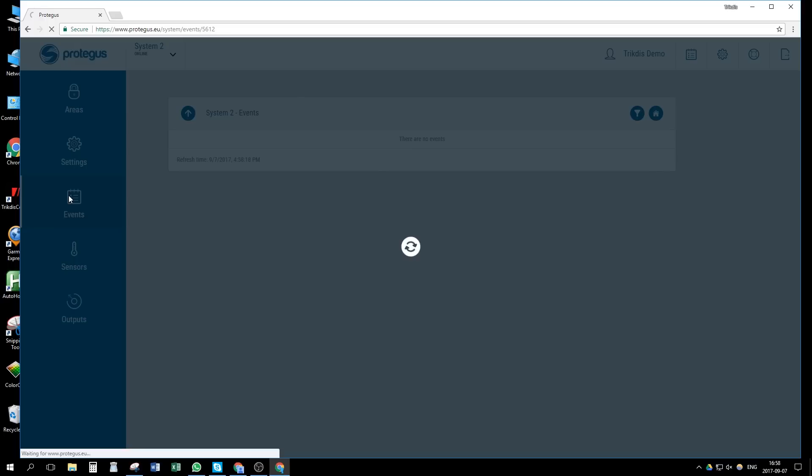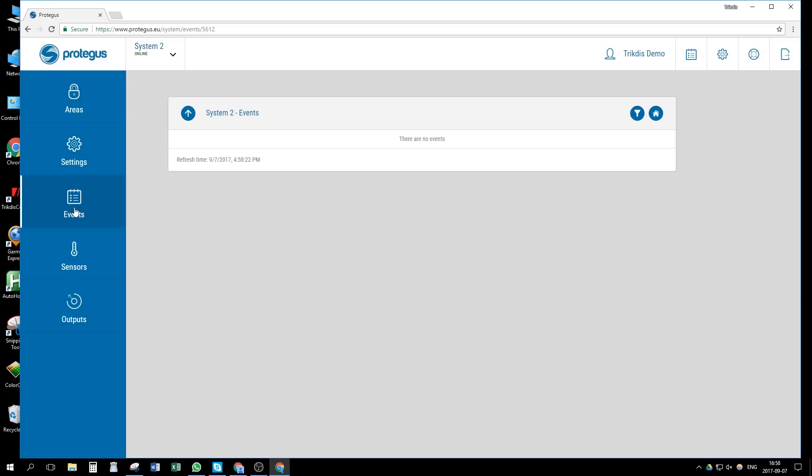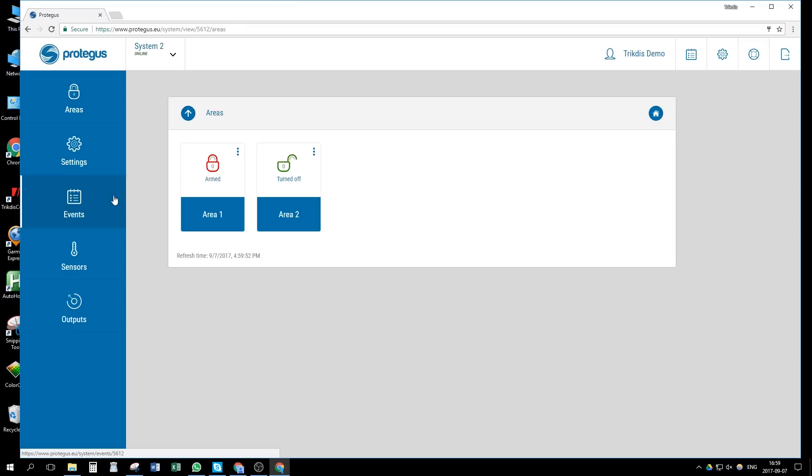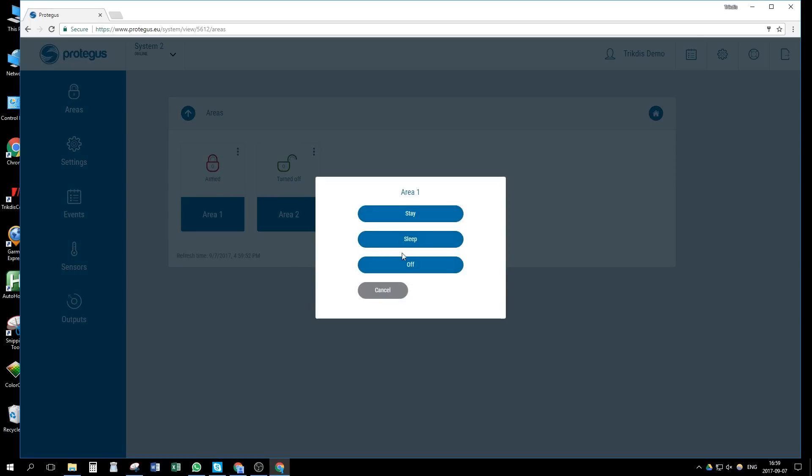In events window, we can see the first incoming events. Arm, disarm the system locally with keypad to receive them. In area window, we can press on area and arm or disarm the system.